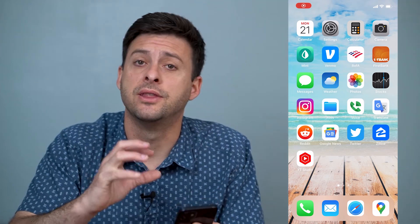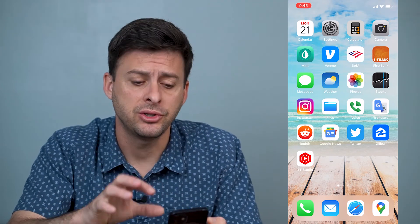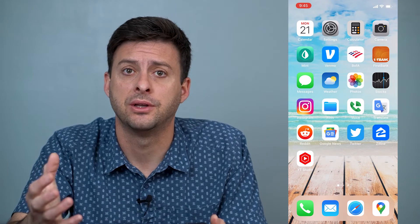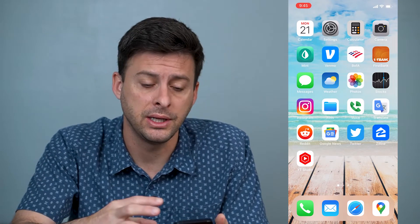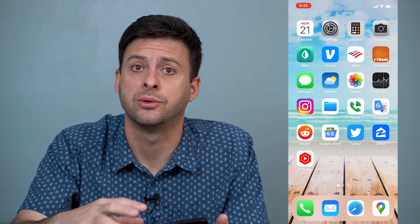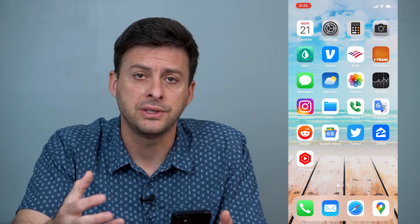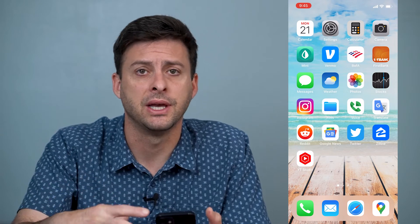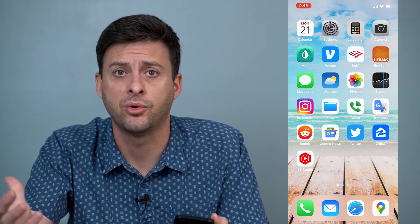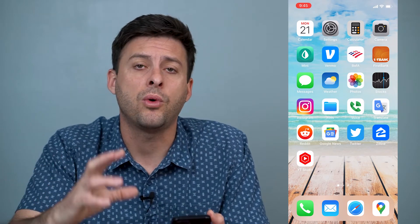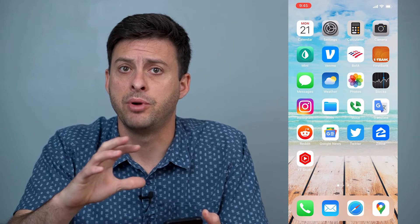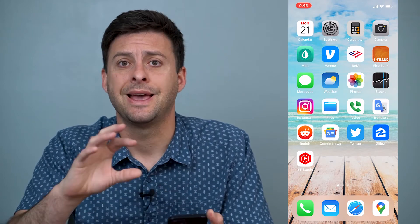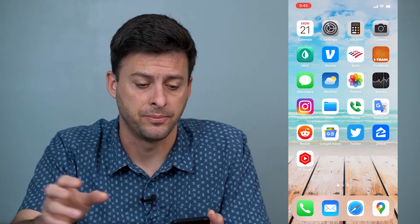Hey guys, Trevor here, and in this video I'm going to show you how to change Siri's voice to female. It's pretty quick and easy, so let's jump right in. If you're using Siri's voice and it's a male's voice and you just prefer a female voice, I'll walk you through the steps to change both for different nationalities and for male to female.